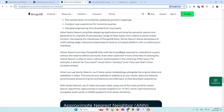Once we have embeddings, we need to store that large amount of multidimensional vector data into a storage. There are many databases that store vectors. In our case, we are using MongoDB because MongoDB also supports vector search, so we can store the vector data inside a collection in MongoDB.